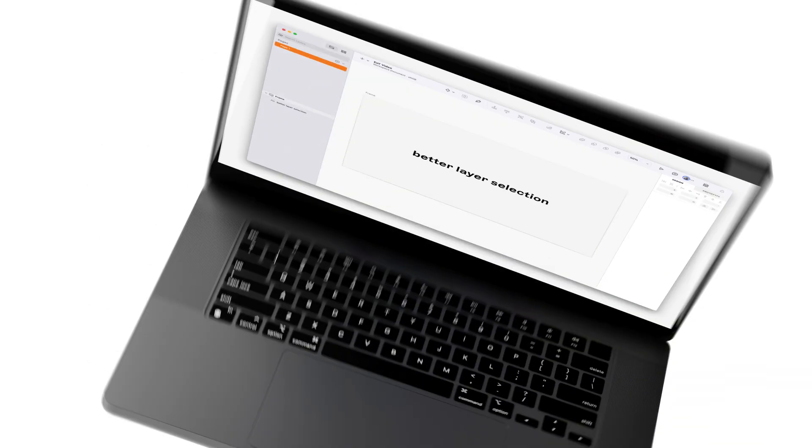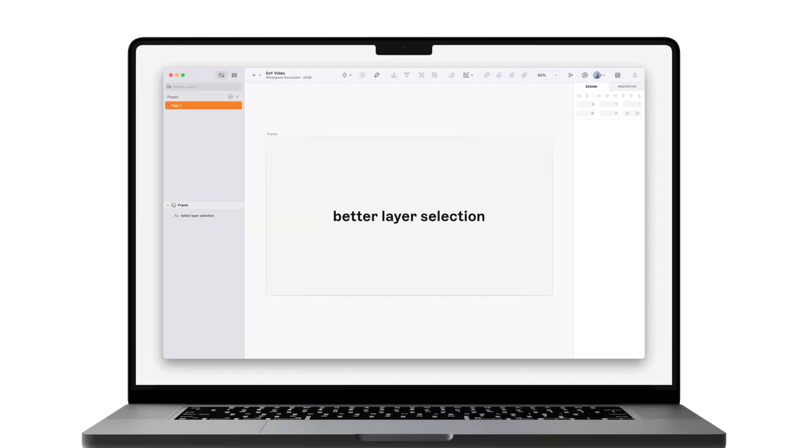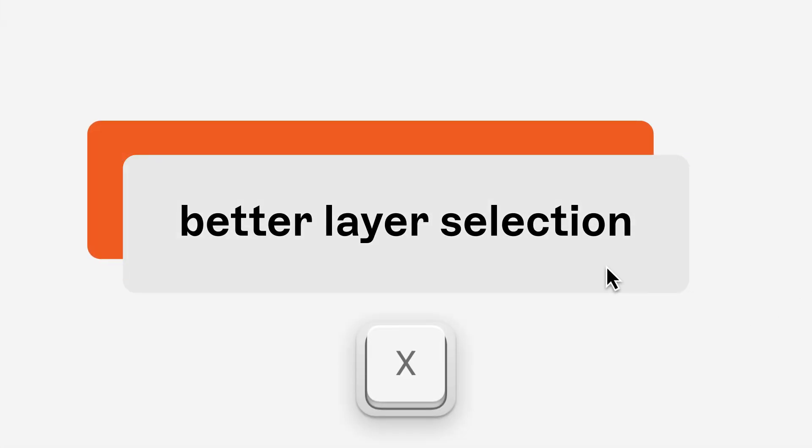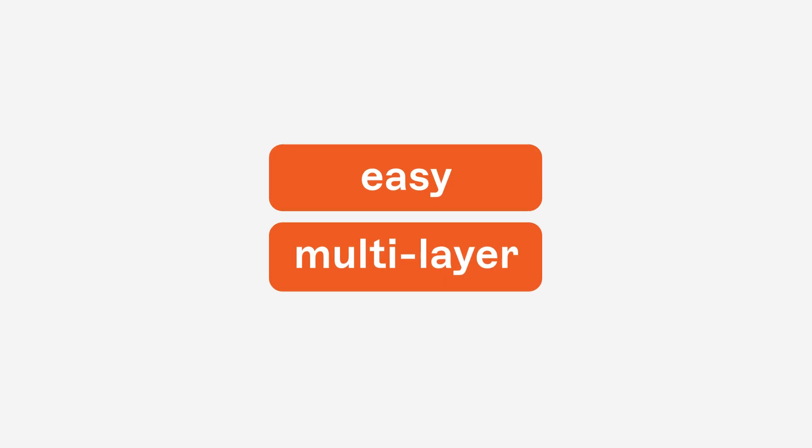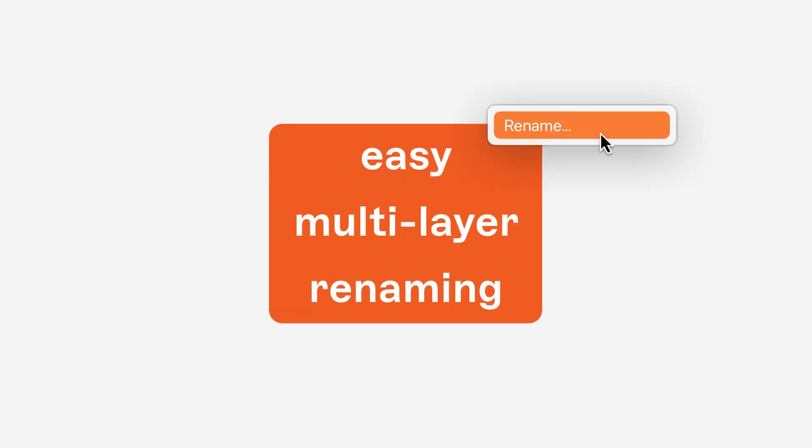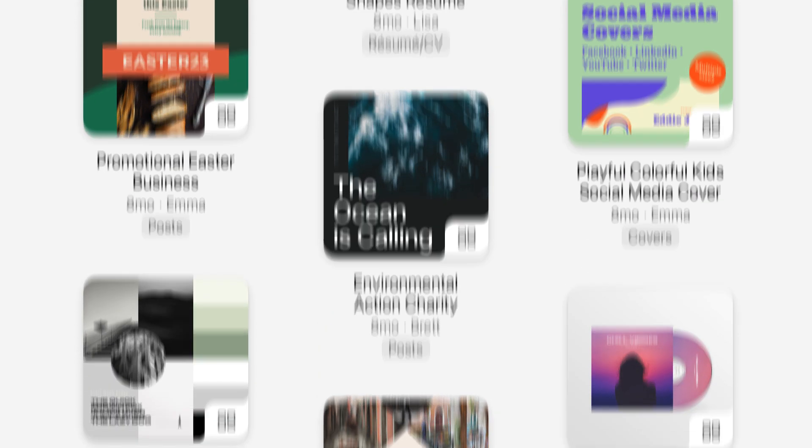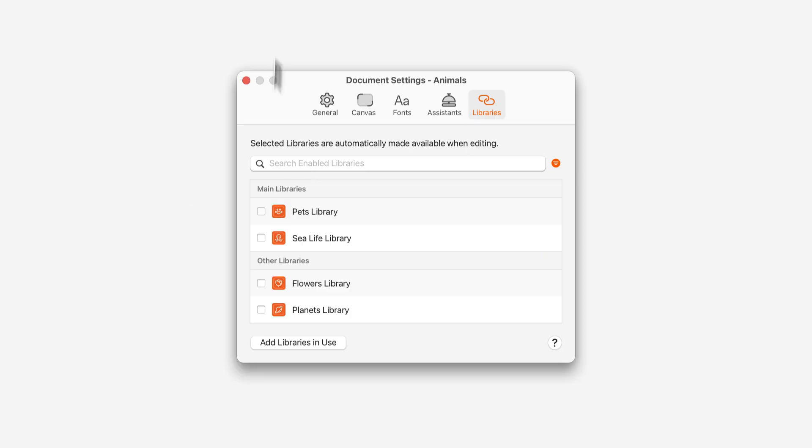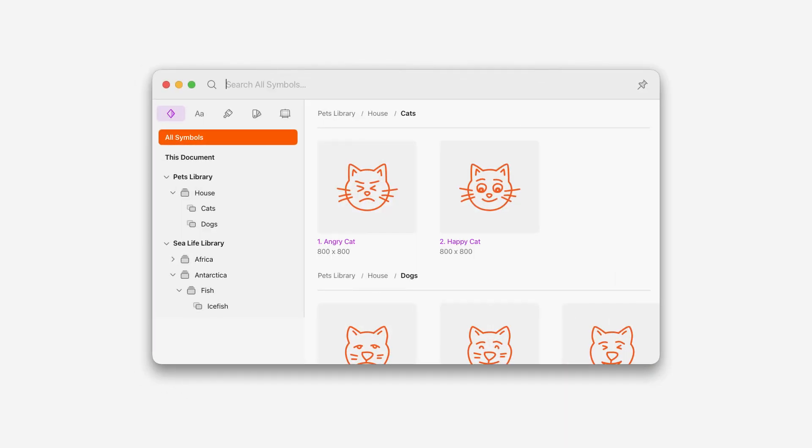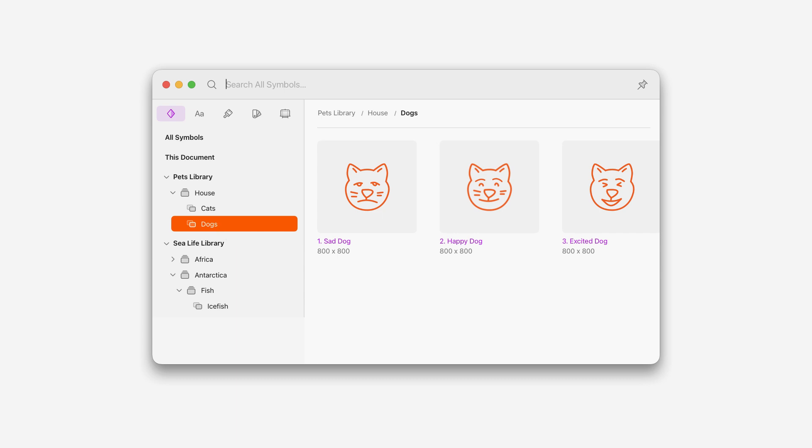We've made a ton of updates and improvements to the Mac app, like better layer selection, easy multi-layer renaming, ready-made design templates, and here's one I love. You can now enable libraries for individual documents. This one makes the insert window so much nicer to use.